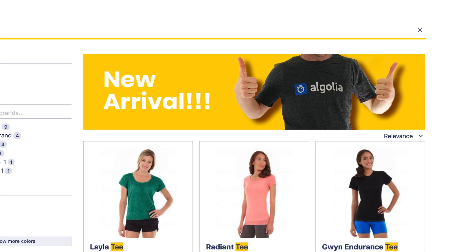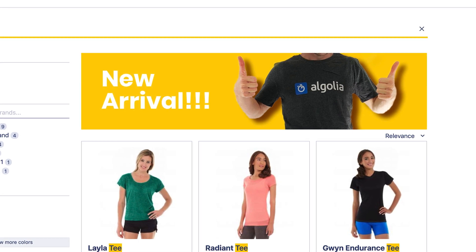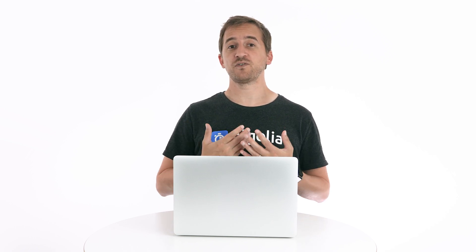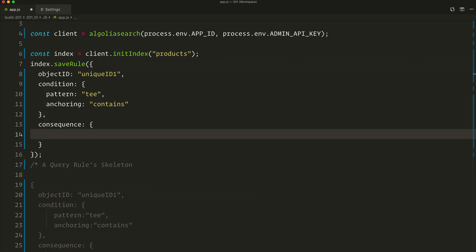The search result page is a great place to display promotional banners that promote specific products, categories, or even pages related to the specific query that we've just typed, and this can be achieved with a query rule. So let's see how to display a banner promoting our awesome gray t-shirt when searching for TEE. We'll start from our previous rule, keeping the exact same condition, and the only change will be in the consequence — let's replace it with user data.